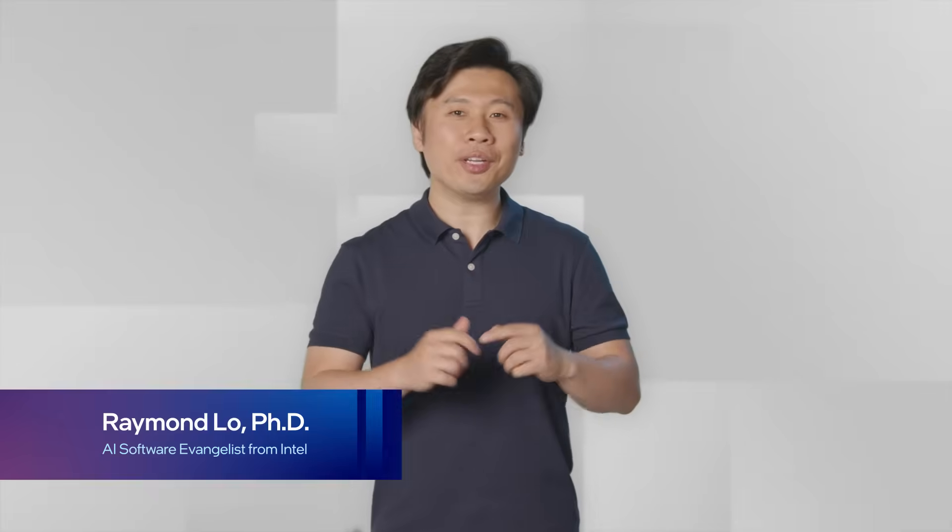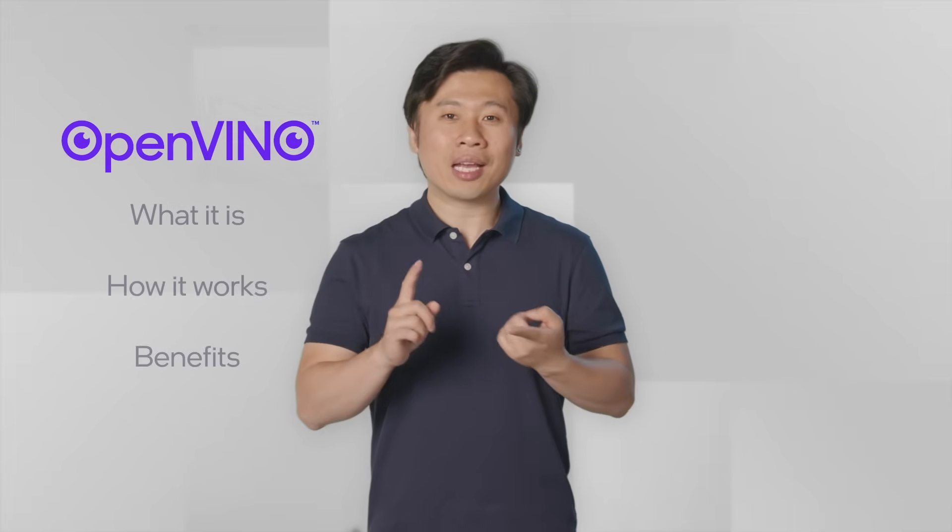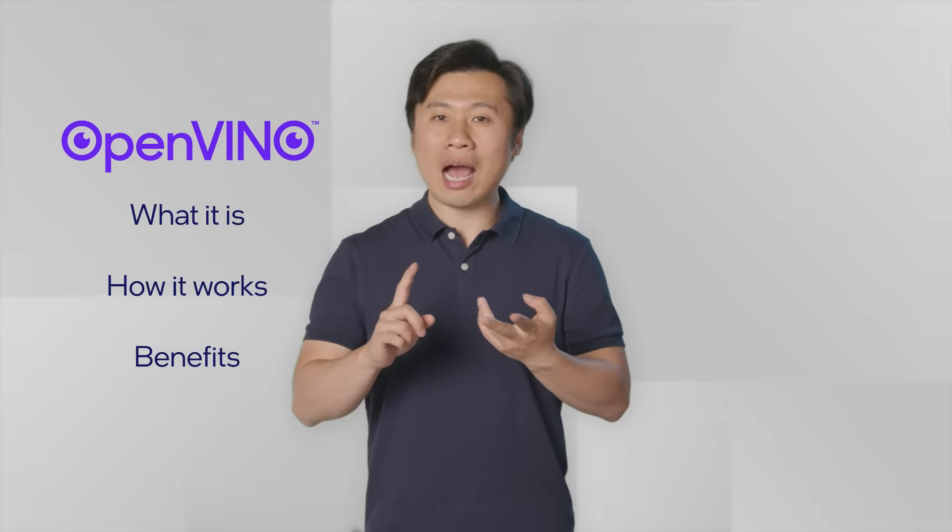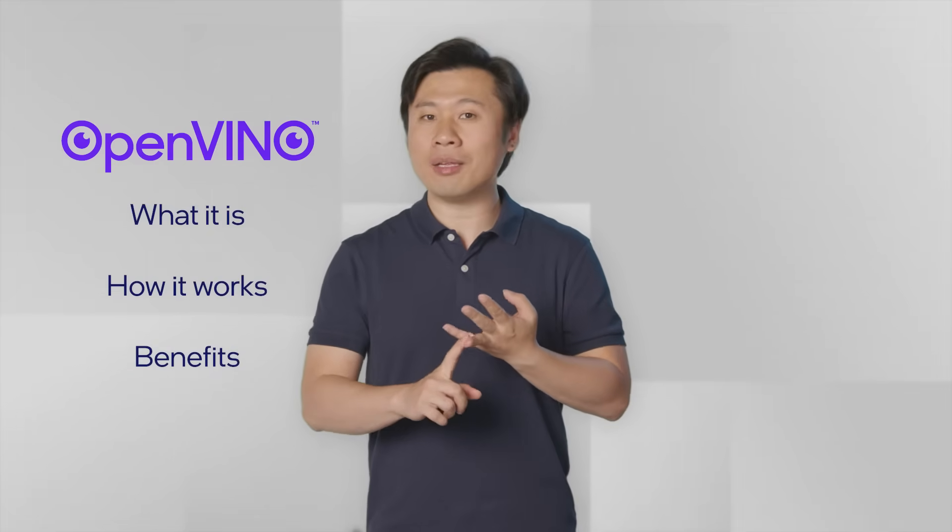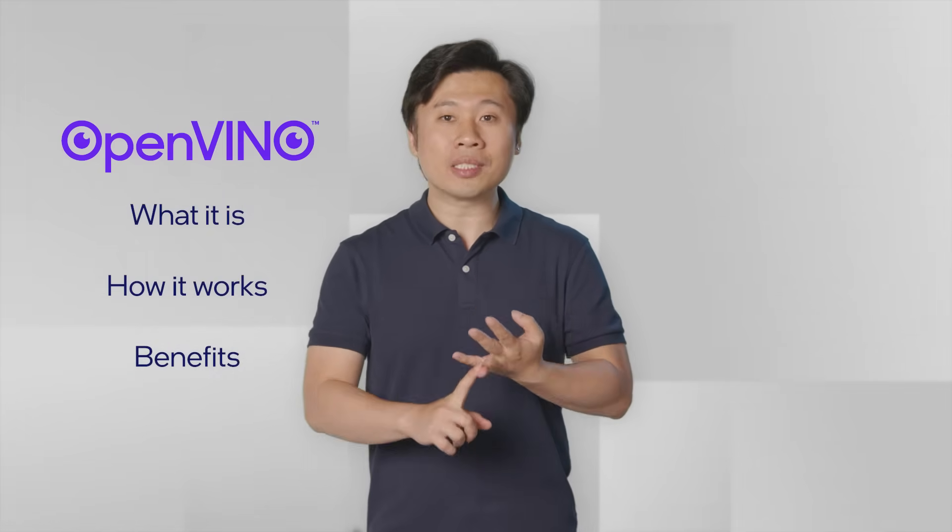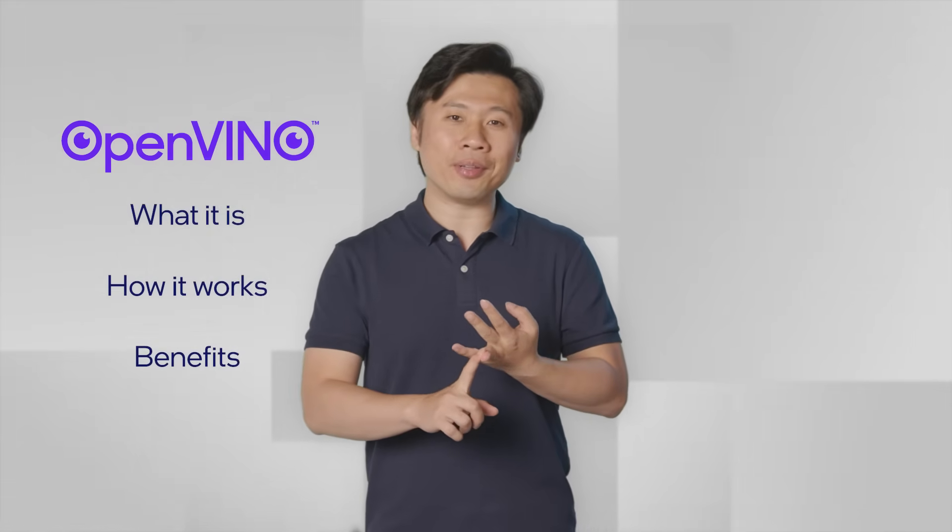Welcome to an introduction to OpenVINO. I'm Raymond, I'm an AI software evangelist from Intel. In this video, you'll learn about OpenVINO, what it comes with, how it works, and its benefits in model performance optimization and deployment.